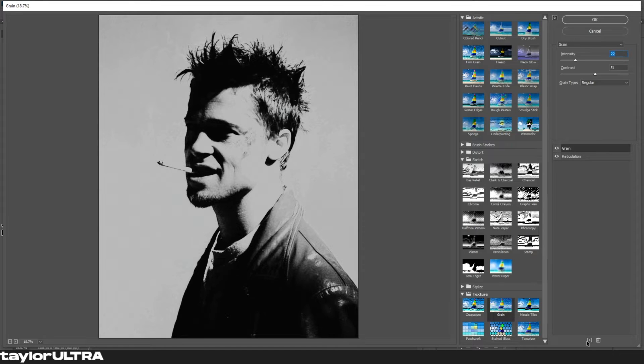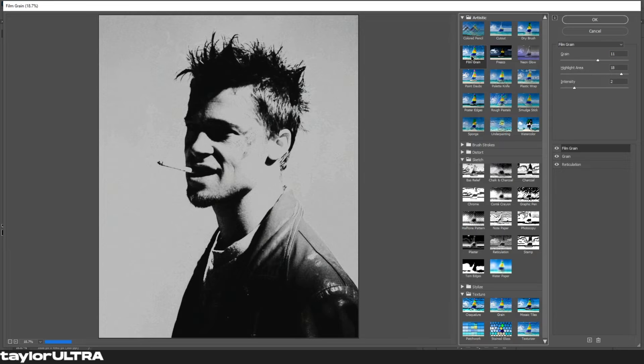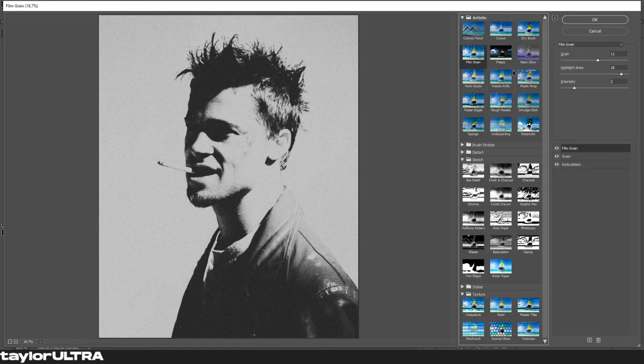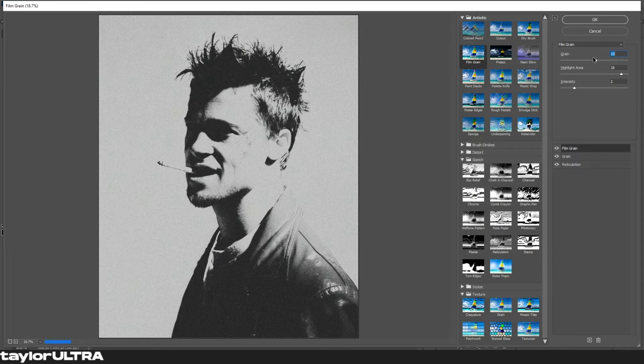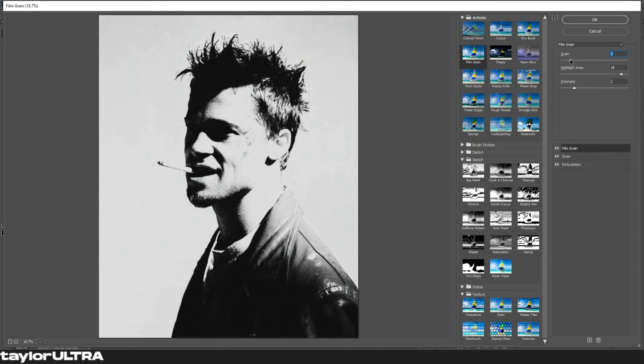Once again we're gonna add a new filter layer. This time we're using film grain, which can be found under the artistic tab. Just like before we're gonna keep the grain to a minimum, but increase our highlight area and lower the intensity.